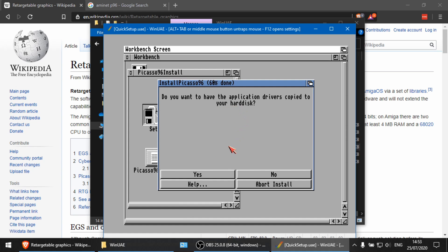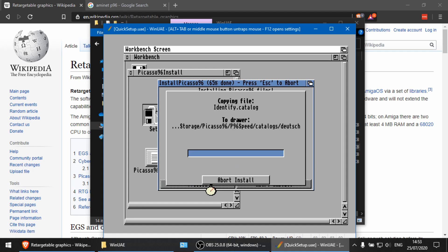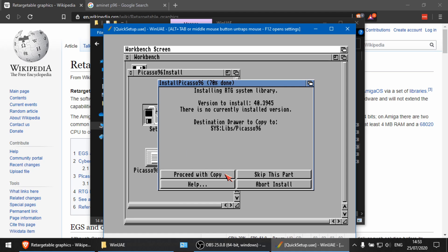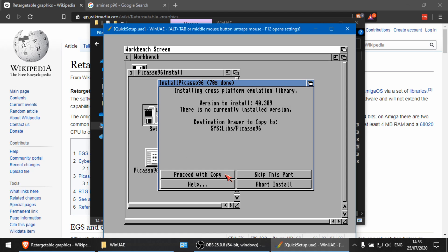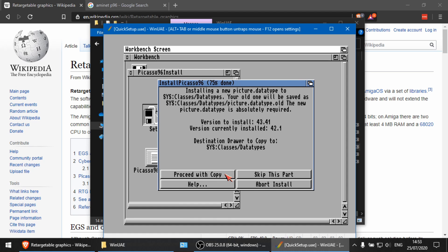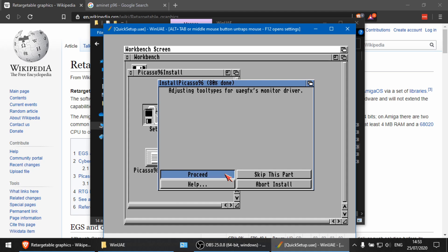When asked if you want the application driver copied to the hard drive — yes. Do you want the patch — yes. Yes to all, then Proceed. Create a drawer for the cards and chips — yes, Proceed. Then accept copying the remaining files including the monitor driver — yes to each.